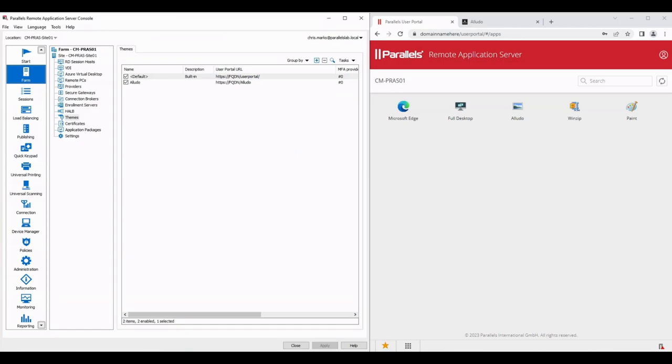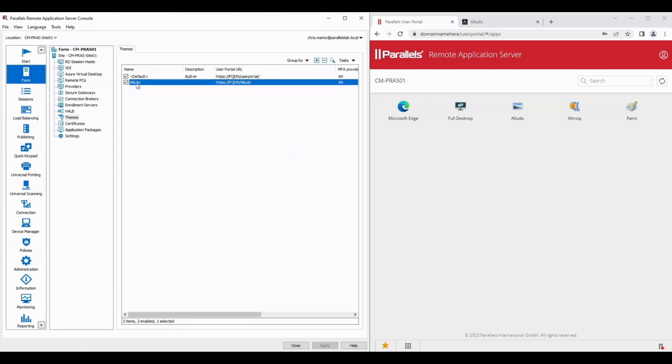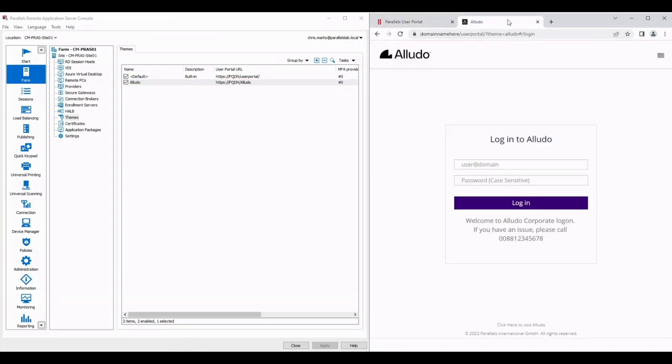On the right you can see what the individual user sees when they log into the theme in question. What you're looking at right now is the default theme presented to all users. As you can see I've created a second theme already that's just to show you the kind of effect you can have. If I click on the second browser tab that's open on the right you can see I've got a different look and feel here.